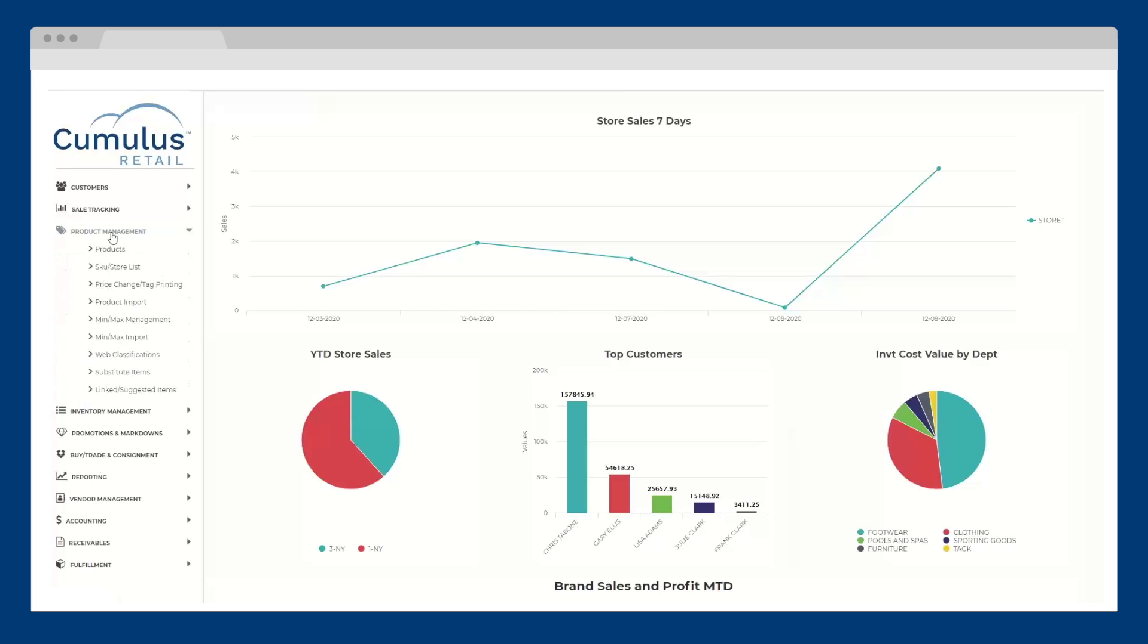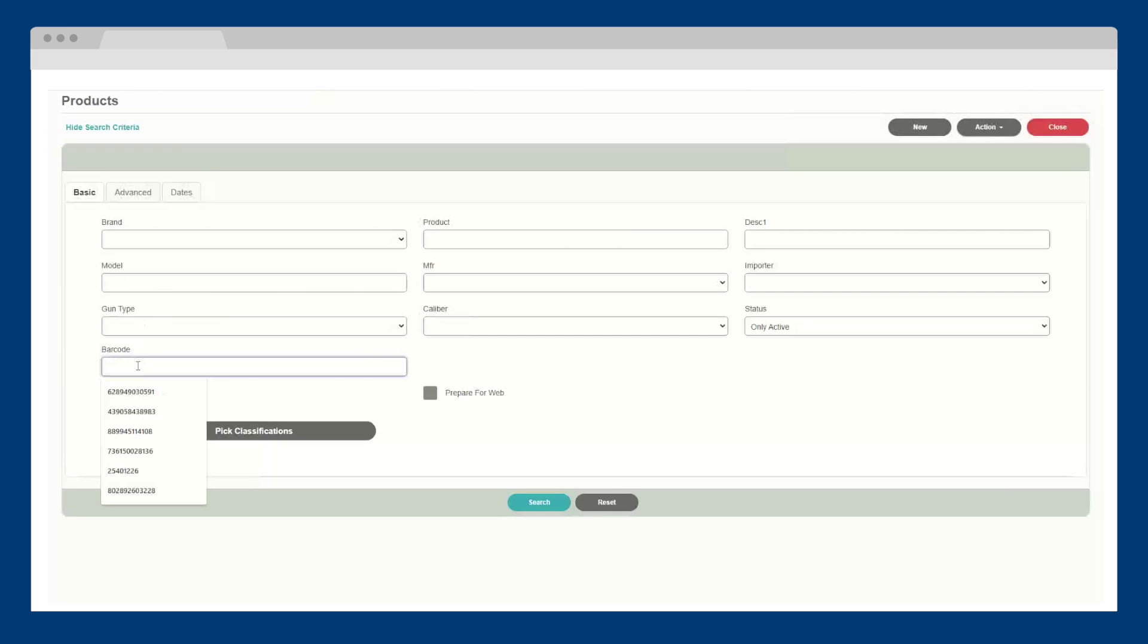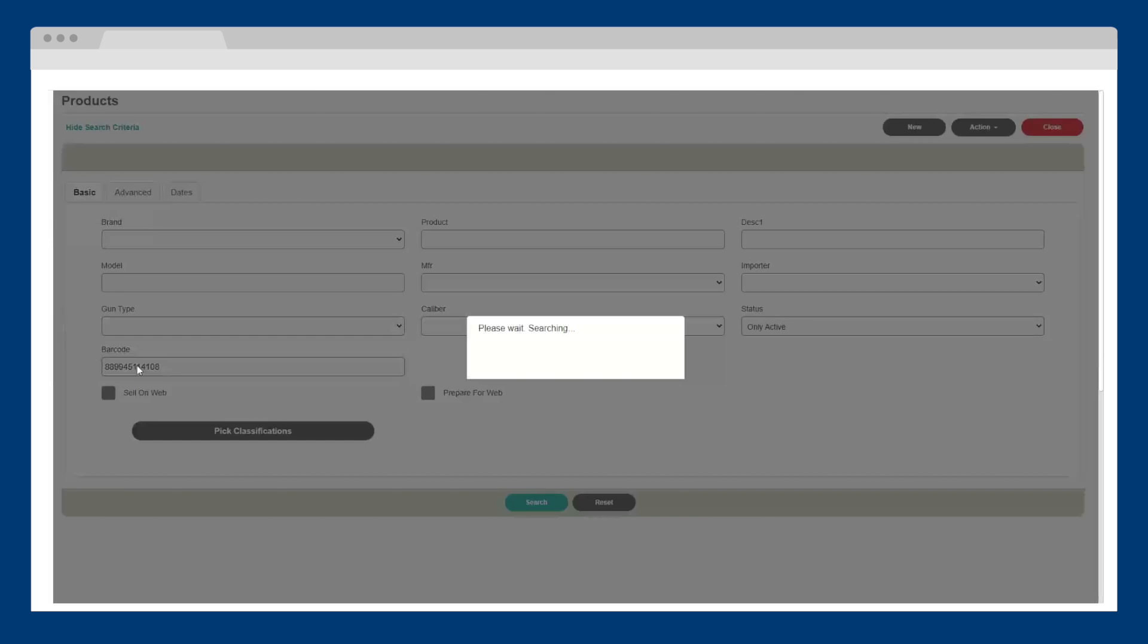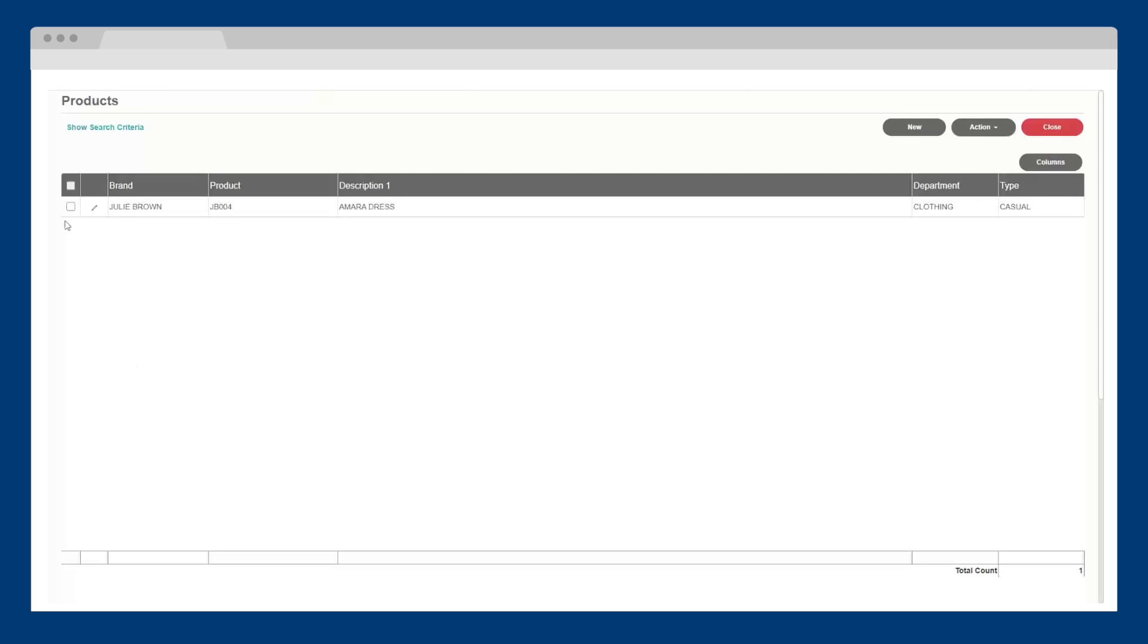However you choose to enter your products, Cumulus Retail offers everything you need to help better manage those products, from custom fields to department structures and a three-dimensional style matrix.